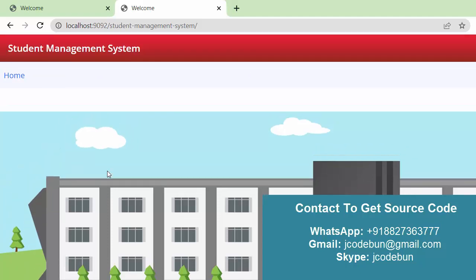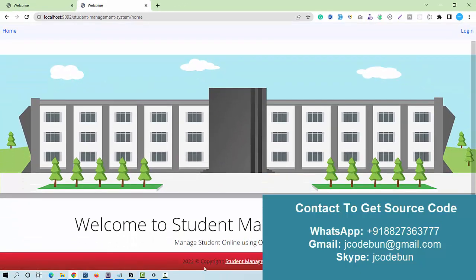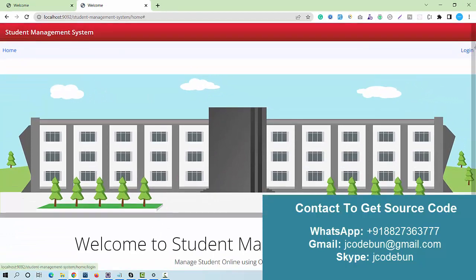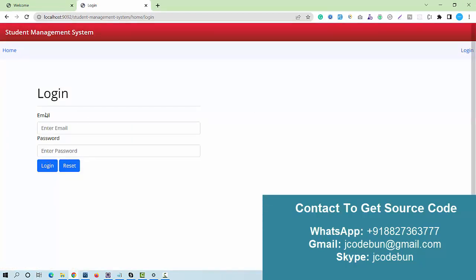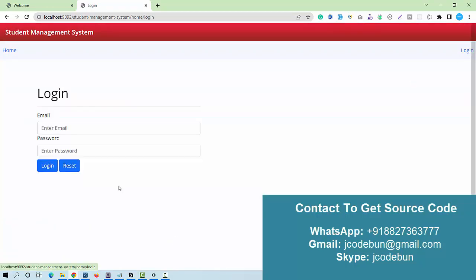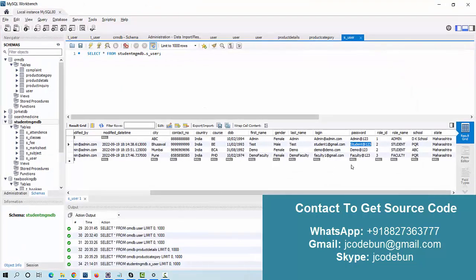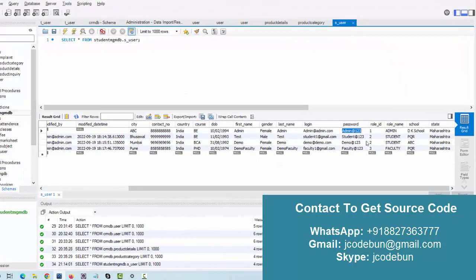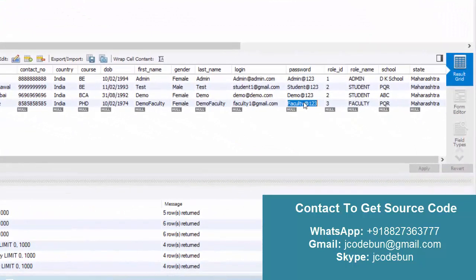This is the welcome screen — a static home page with a login option. When we click on login, we get multiple login options: the first user is admin, the second is student, and the third is faculty.